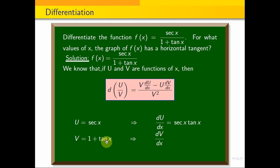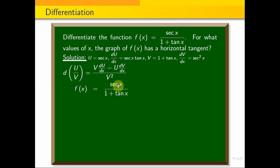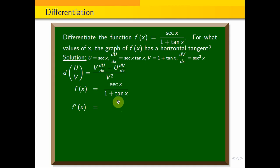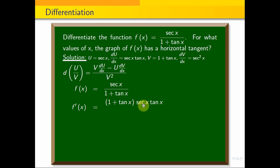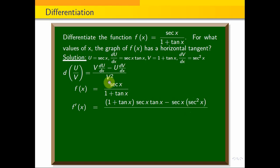With respect to x, the derivative of the constant part is 0. The derivative of tan x is sec²x, so dv/dx = sec²x. The derivative of sec x is sec x tan x, so du/dx = sec x tan x. Applying the quotient rule: v · du/dx = (1 + tan x)(sec x tan x) minus u · dv/dx = sec x · sec²x, all over v² = (1 + tan x)².